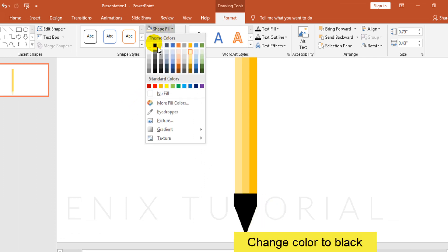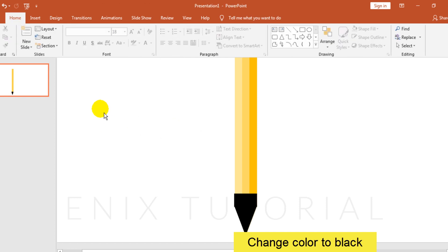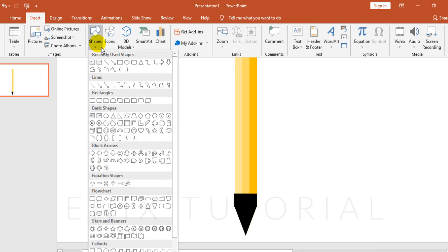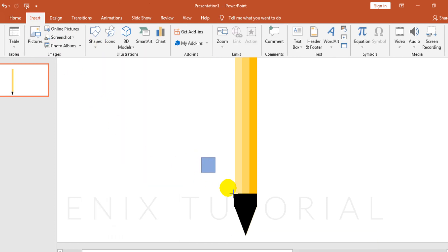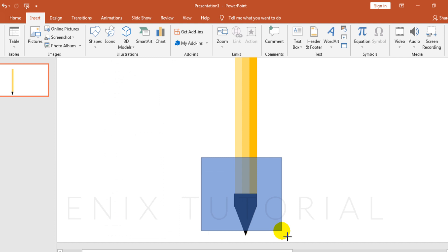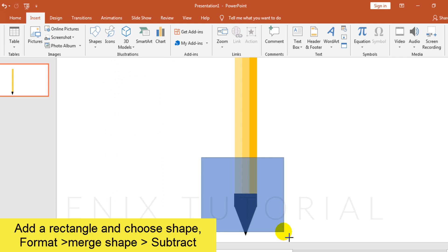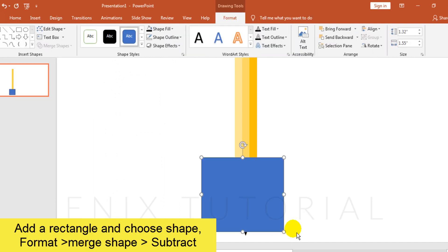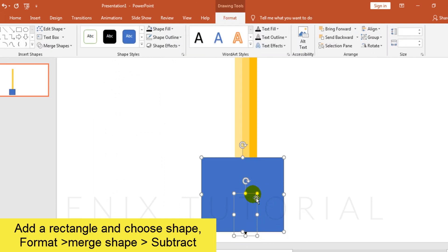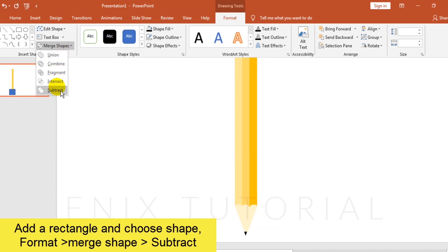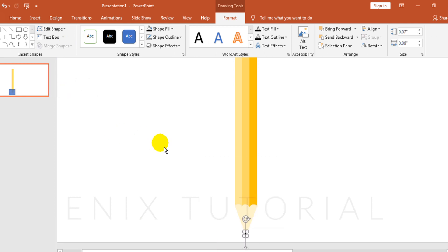Change color to black. Go to Insert menu and add a rectangle. Select rectangle and shape. Format, Merge Shapes, Subtract.